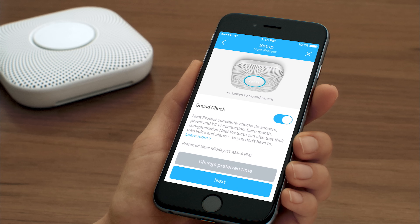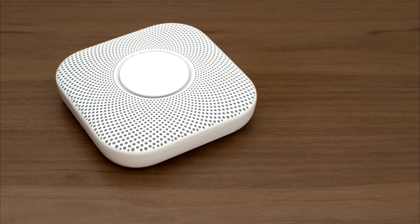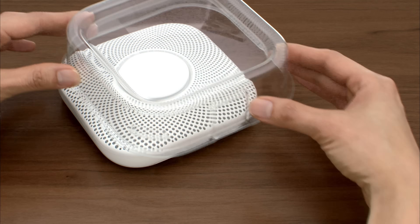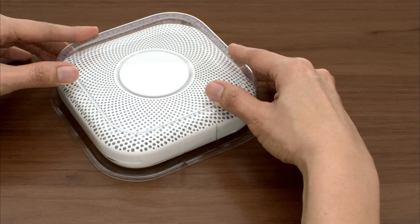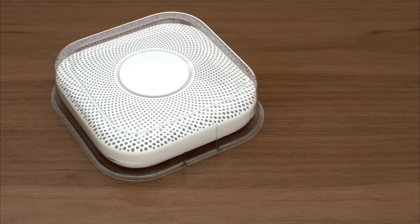After you're finished adding all your Nest Protects to your Nest account, you'll choose Sound Check Settings. This lets your Nest Protects automatically test their voice and alarm once a month. Like all smoke alarms, Nest Protect works best when it's dust free. You can use the plastic cover it came packed in to keep dust out until you're ready to install.